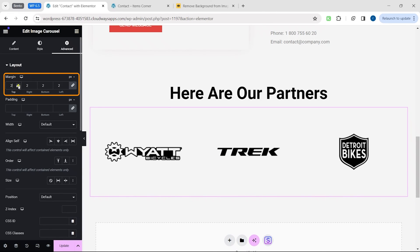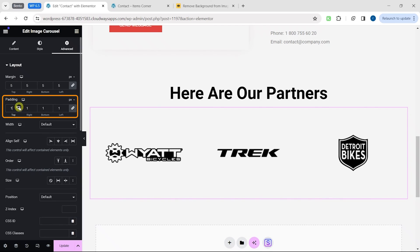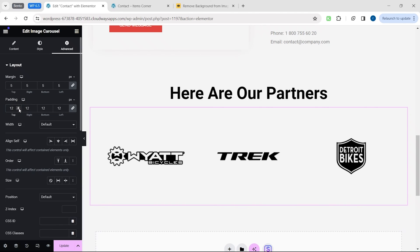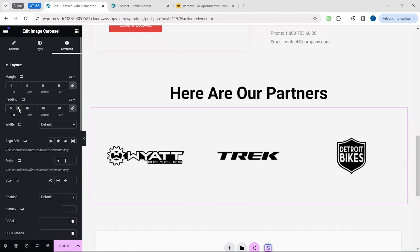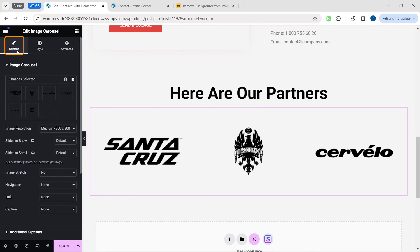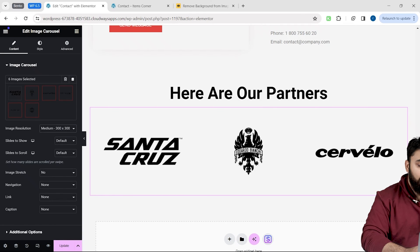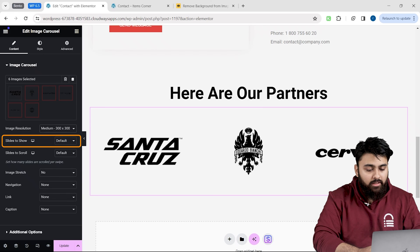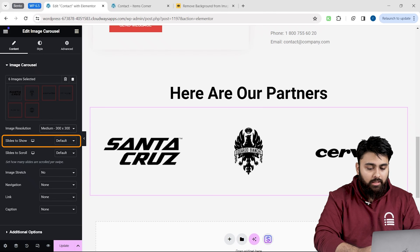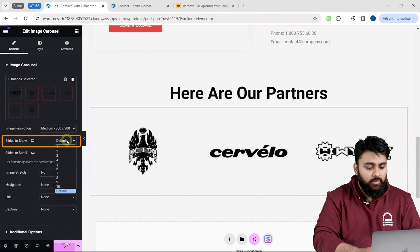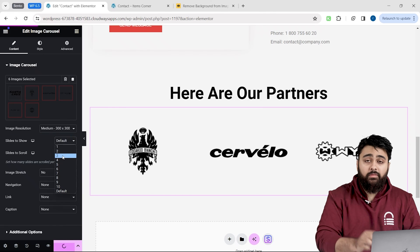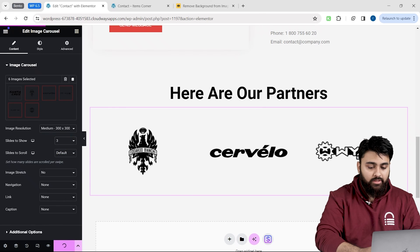Let's also space it out by increasing the margin on top. Let's modify this. Next, this slide to show option allows us to feature the number of logos we want to be visible at all times.